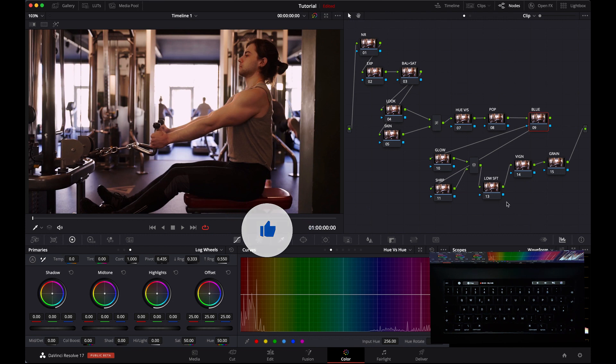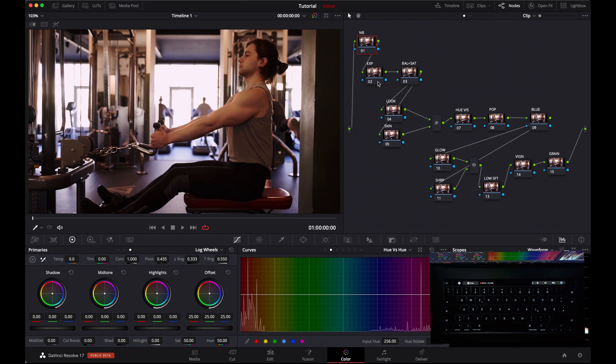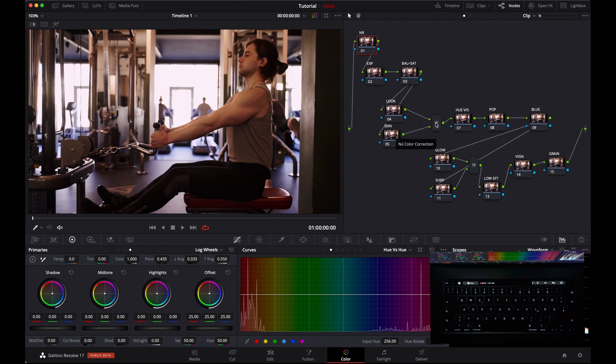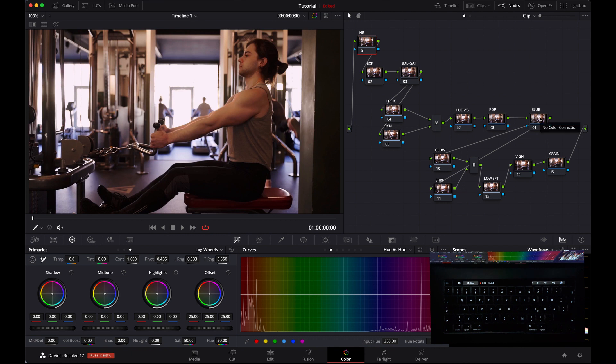I've already made a node tree. In the first node we are going to apply noise reduction, then exposure settings, then we are going to balance our shot and apply some saturation according to our needs. Then in this node we are going to apply the look, then here we are going to separate the skin tones with the help of layer mixer nodes. Then here we are going to do hue versus options, then here we are going to apply a little pop with the help of curves. Here we are going to change the blue into teal, and here we are going to apply glow and sharpness with the help of parallel mixer nodes. Here we are going to soften shadows, then vignette, and last grain. So let's get started.